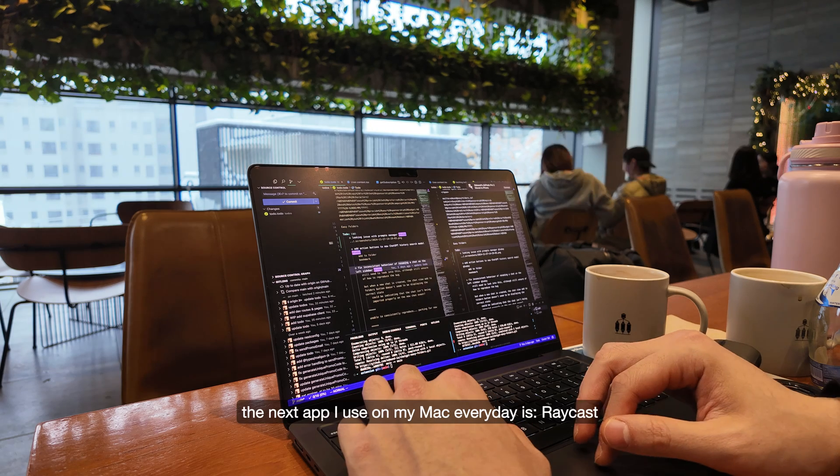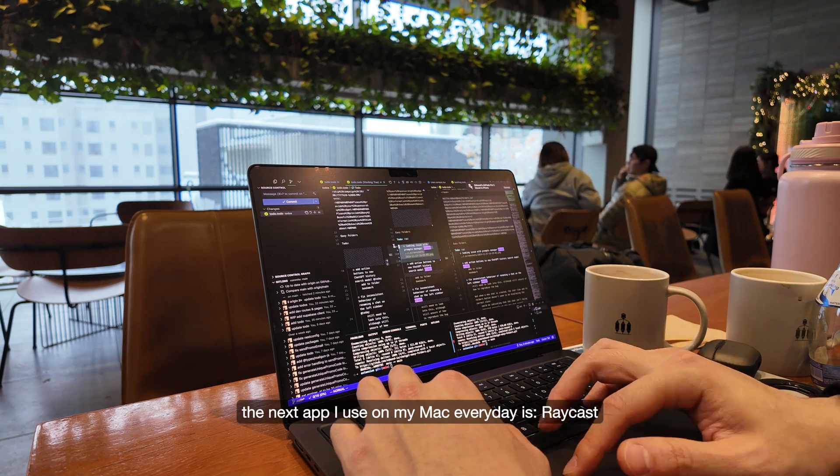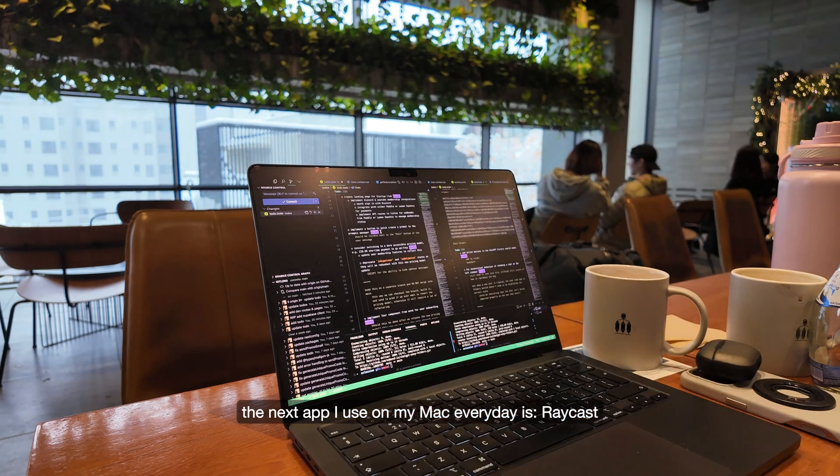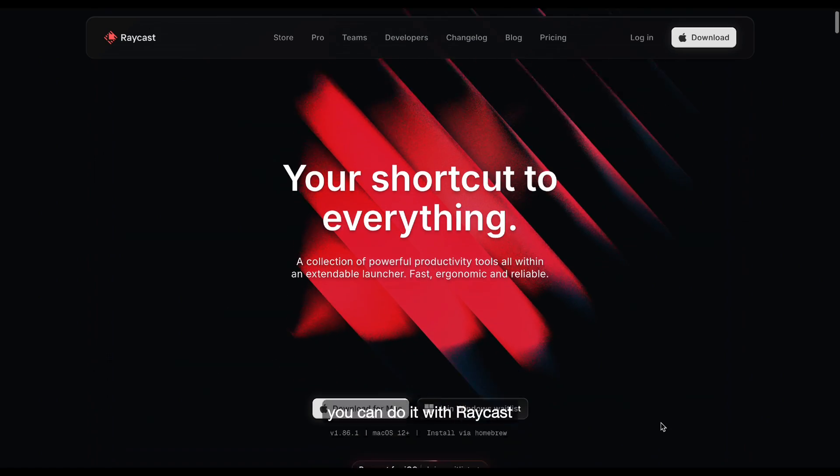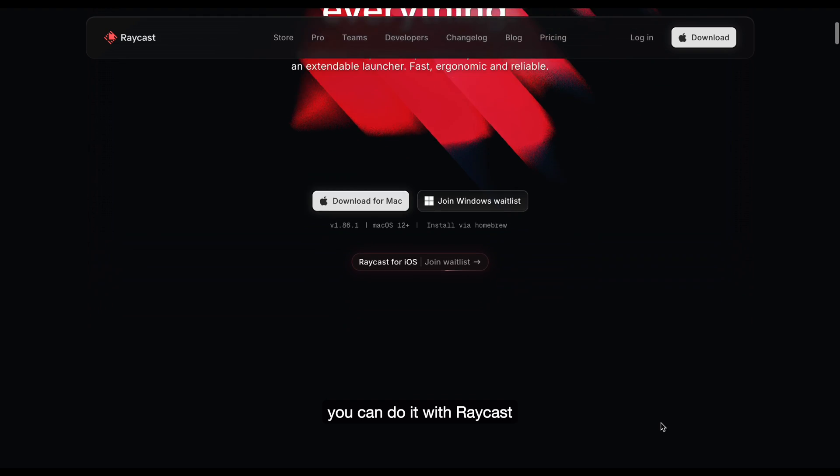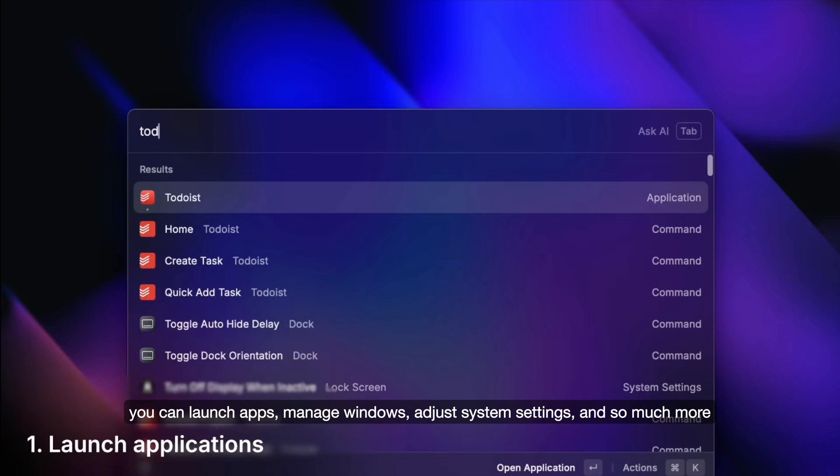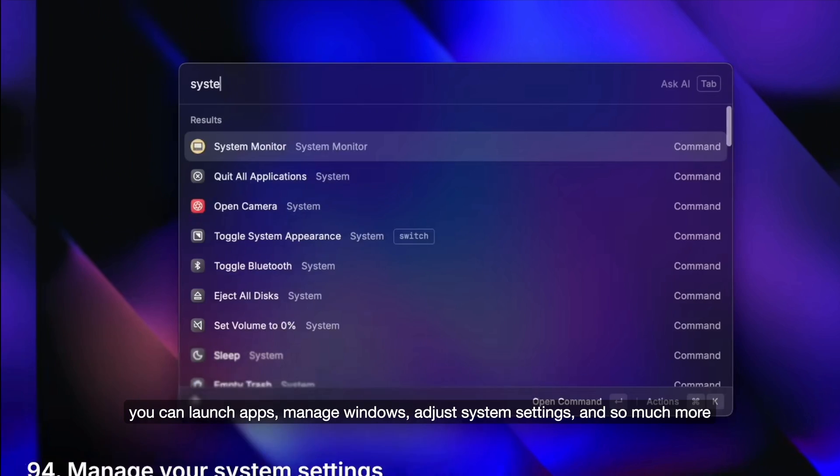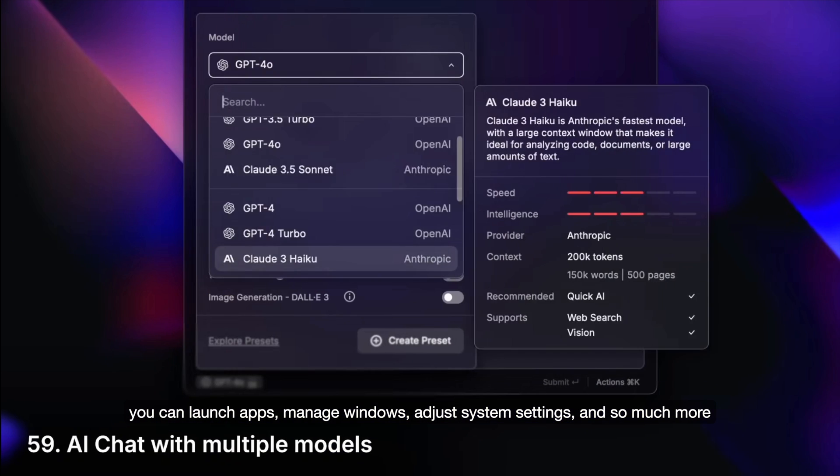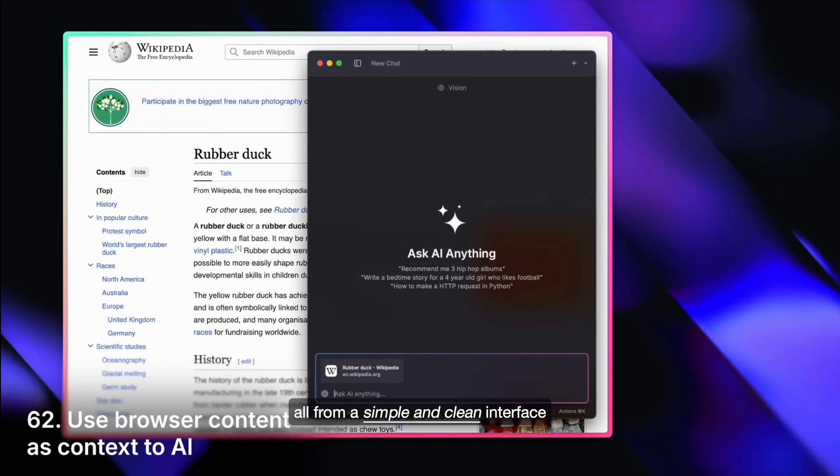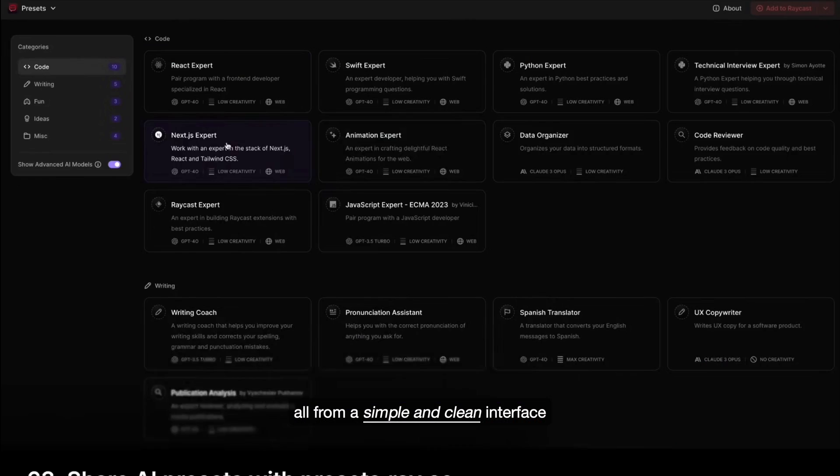The next app I use on my Mac every day is Raycast. If you want to control your entire Mac from just one place, you can do it with Raycast. You can launch apps, manage windows, adjust system settings, and so much more. All from a simple and clean interface.